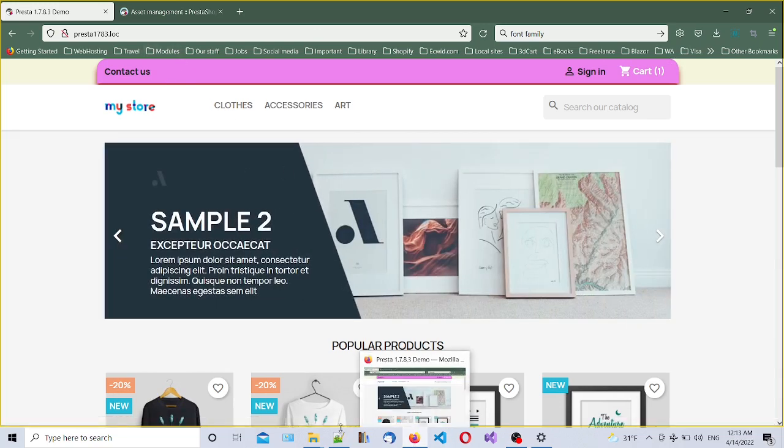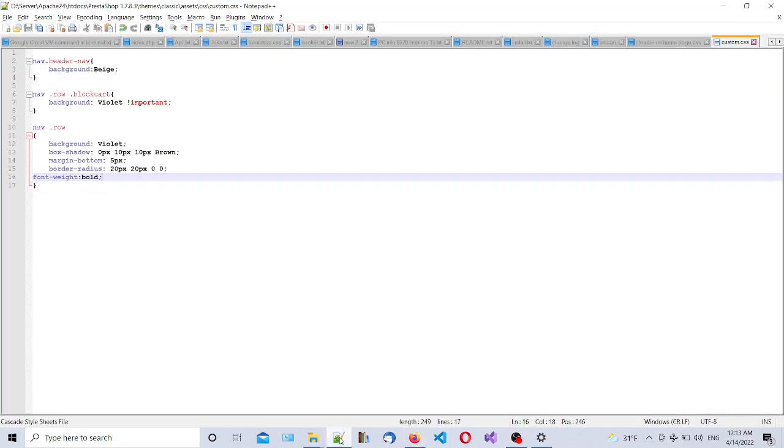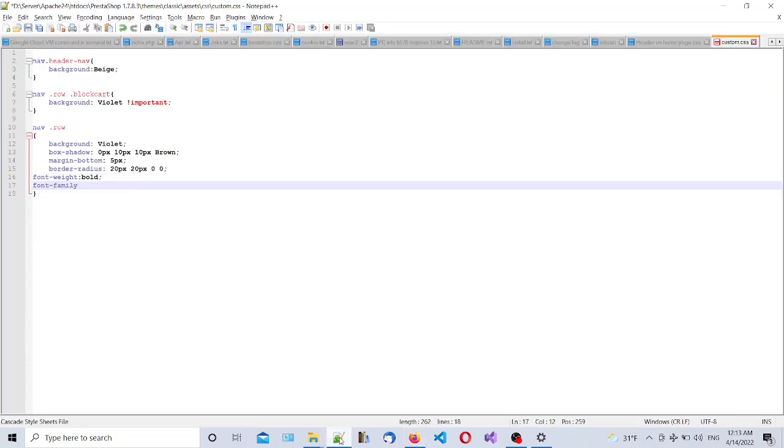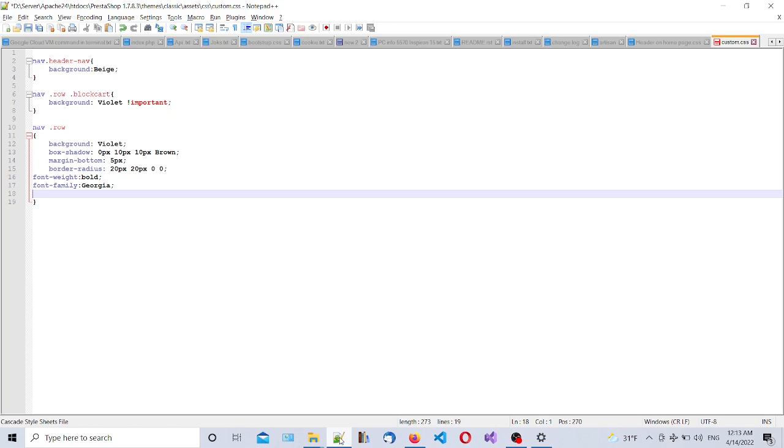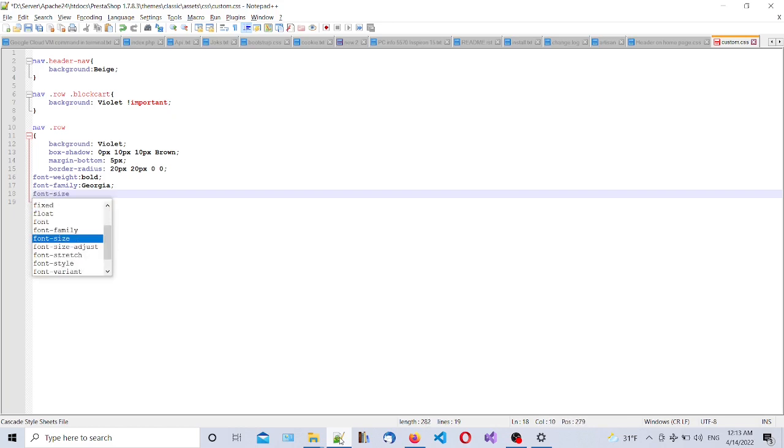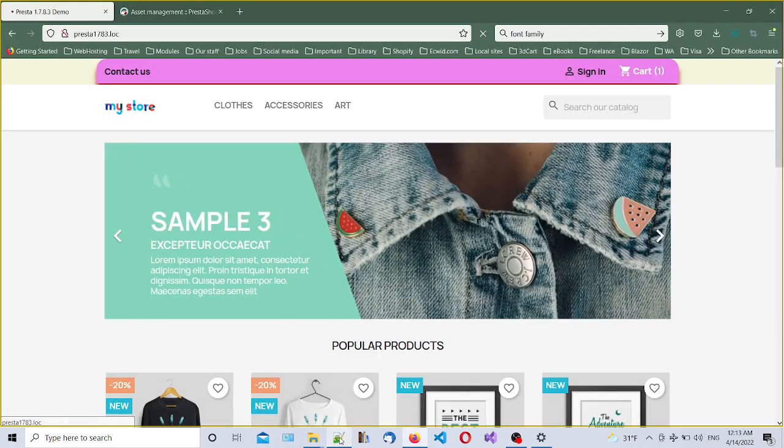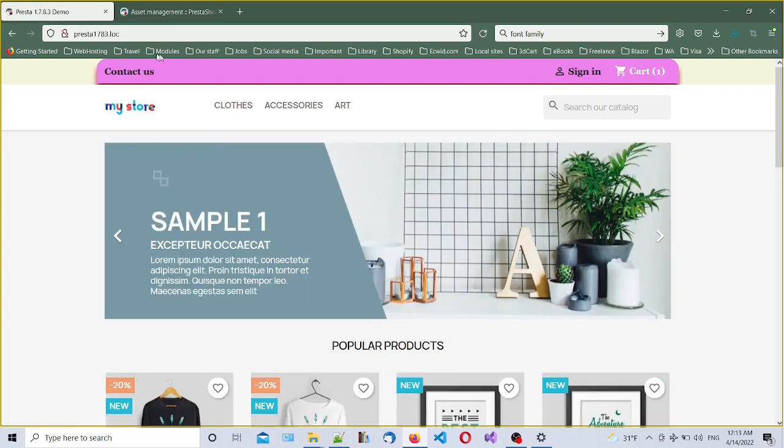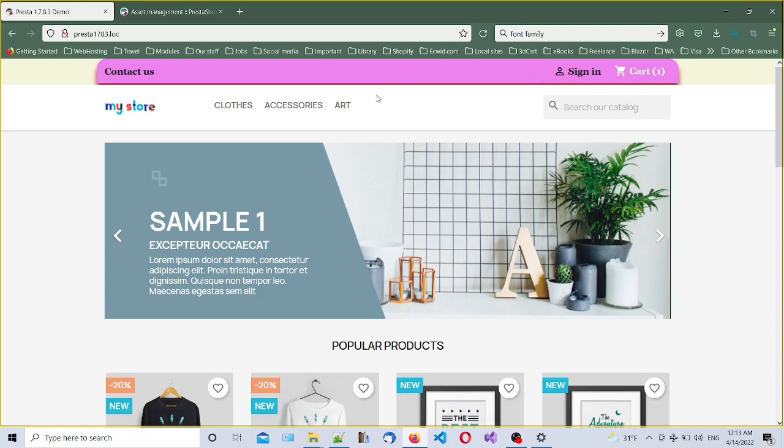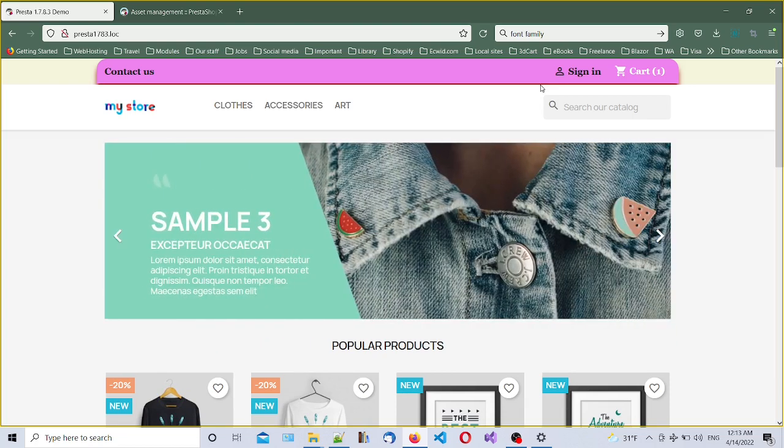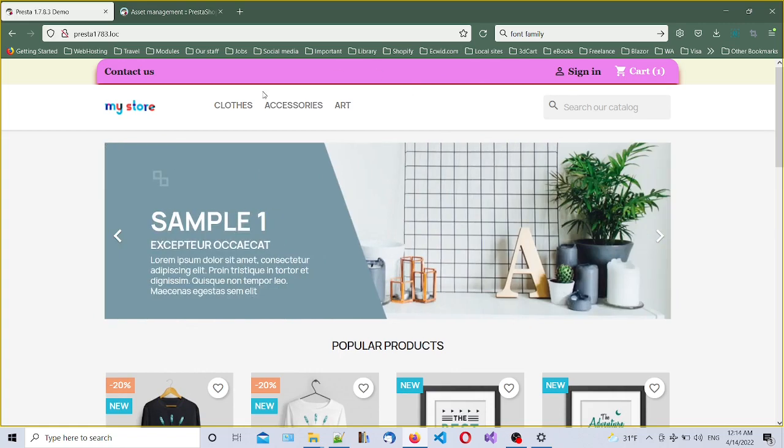Now we can also change font-family, for example Georgia. And we also can change font-size to 18 pixels. Let's see, let's go refresh. Yeah, our font changed. As you can see it became - we made it a little bit bigger. You can play with that and how you like it and tweak a little bit. So this is the main modification and styling of the header part of the home page.